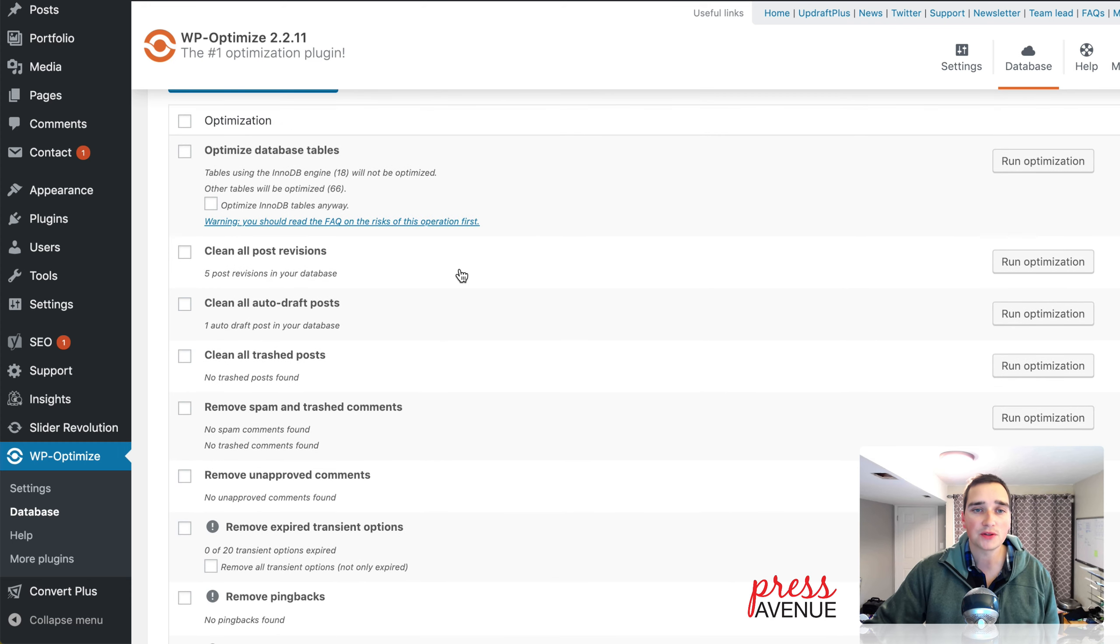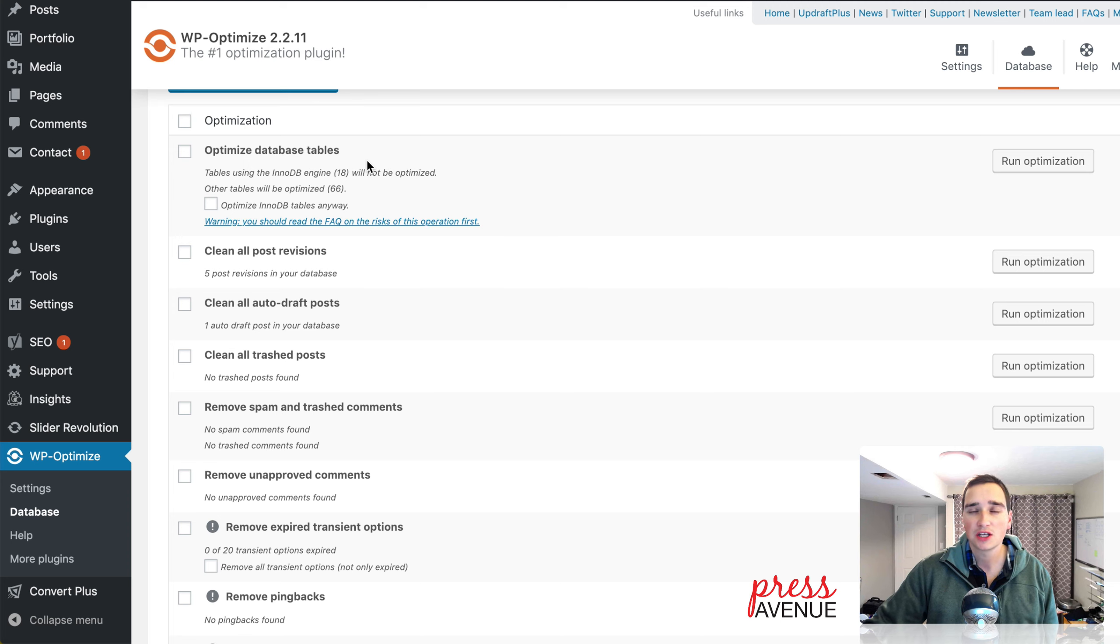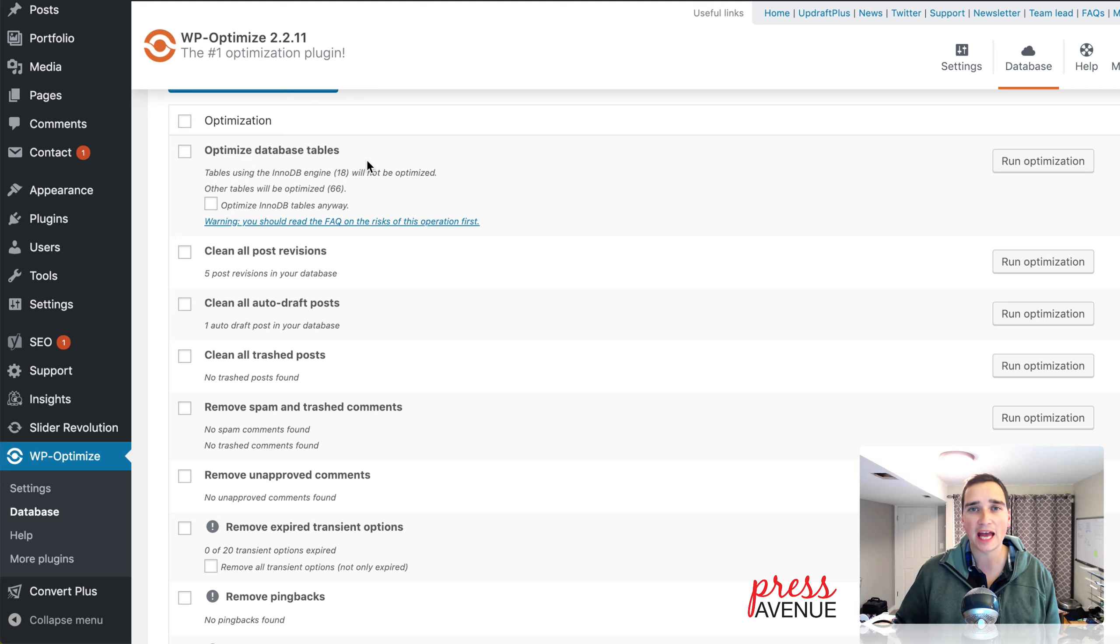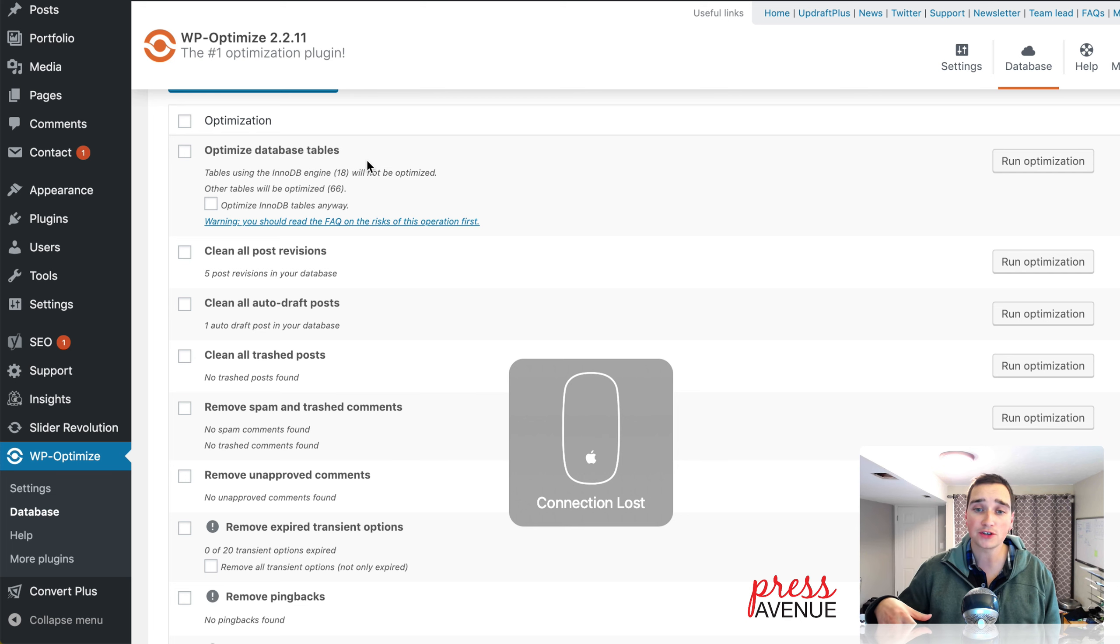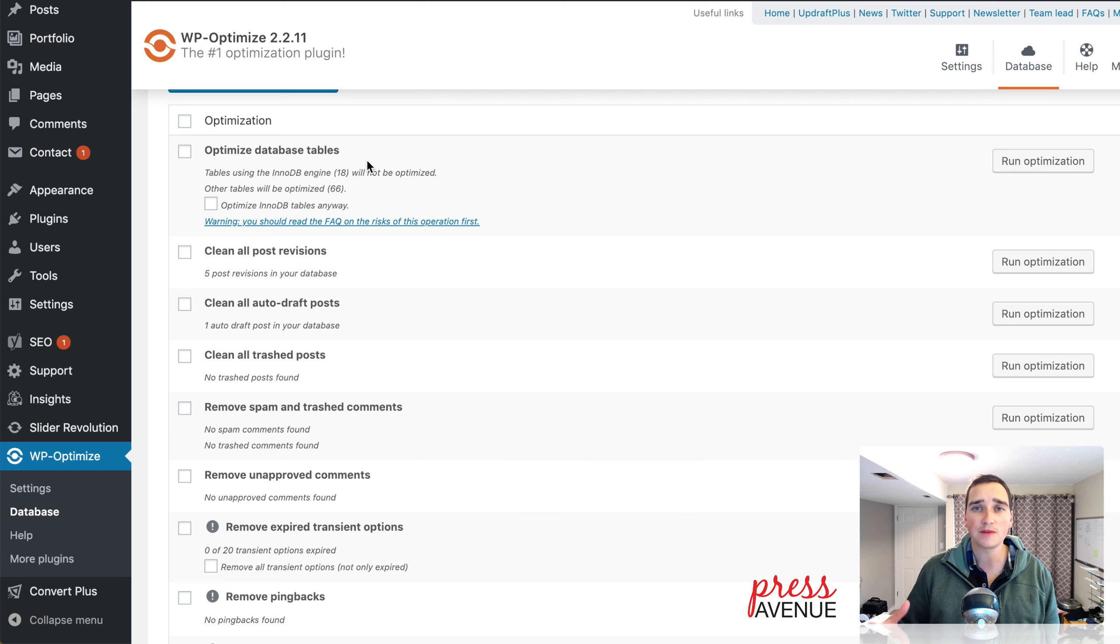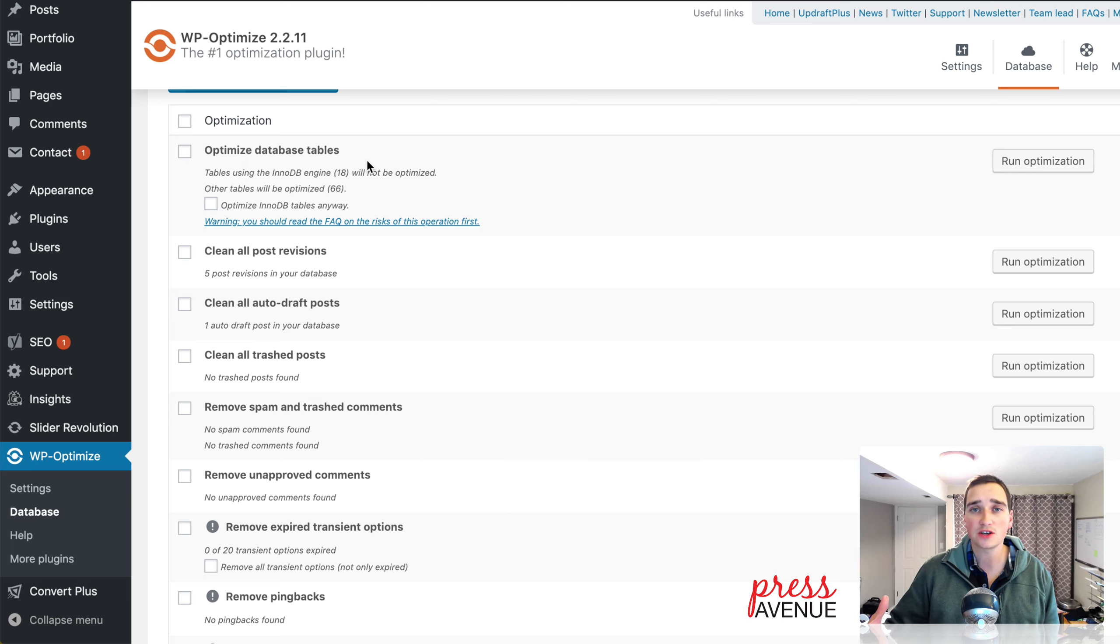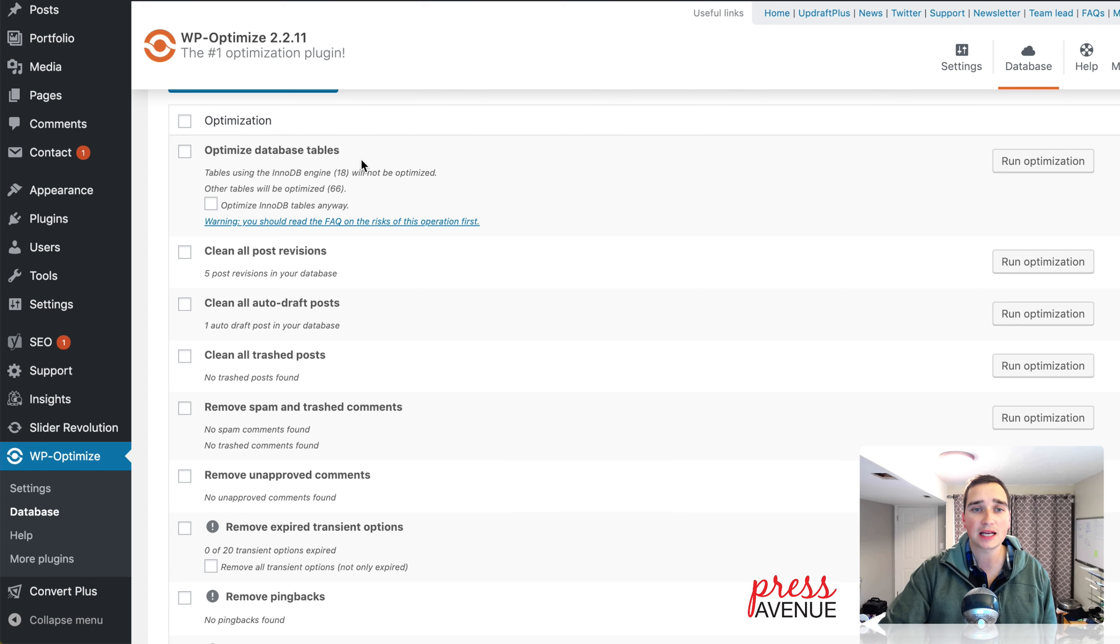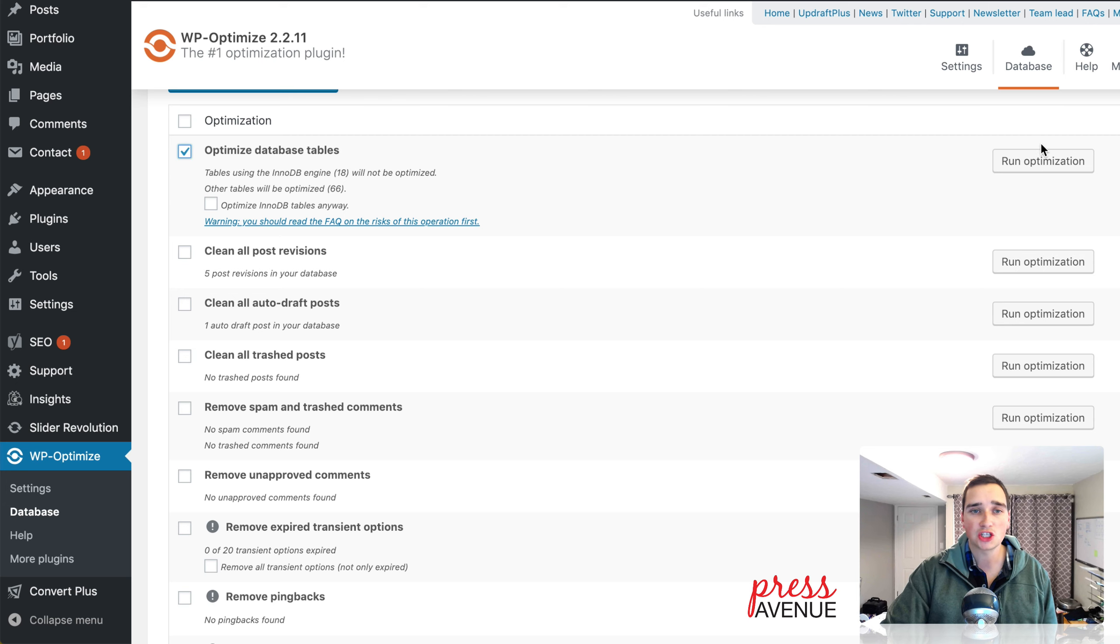For example, this one at the top, optimize database tables. So this is the same as logging into my PHP admin, selecting all of your tables, and then clicking optimize. And it'll optimize those tables. So instead of doing that, you have a GUI. I guess you do in my PHP admin, but this one's a little easier. You're already in the back end of WordPress. You can simply select this option here, and then run optimization.